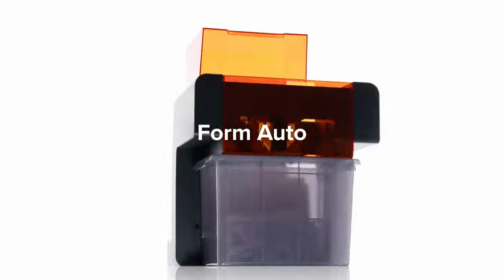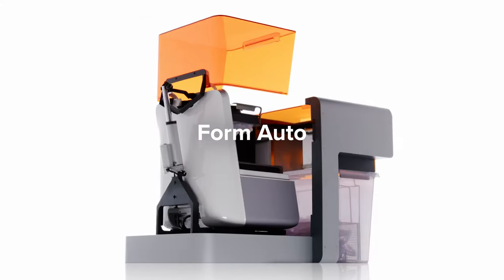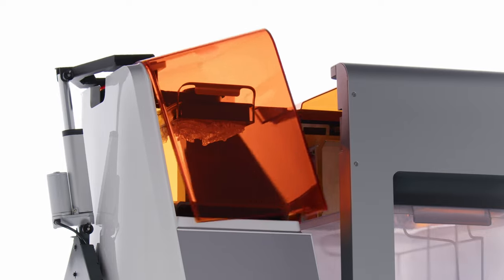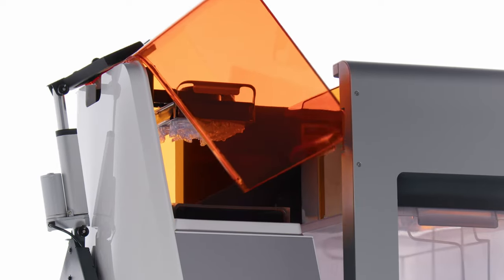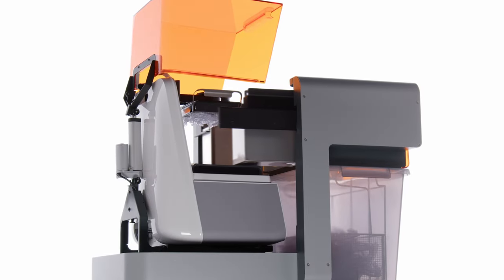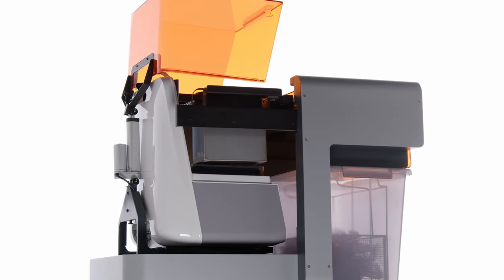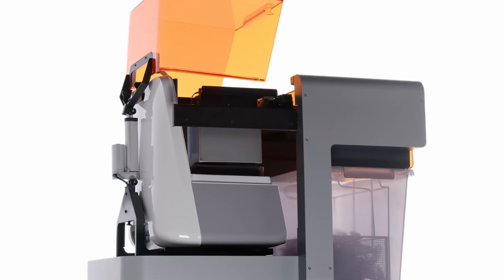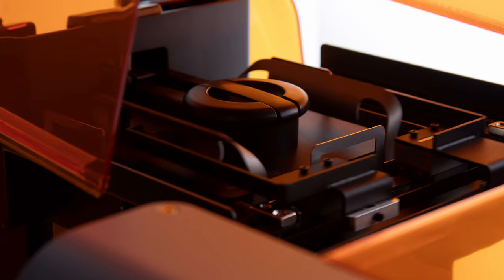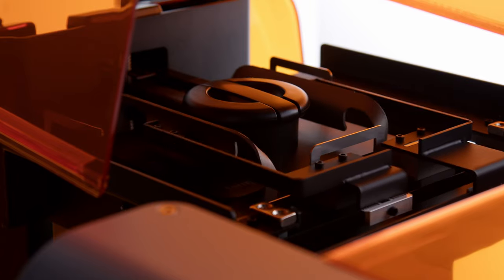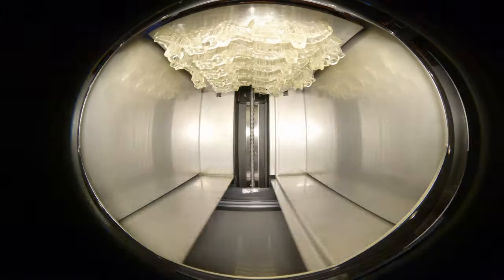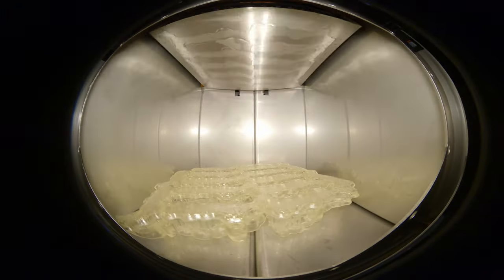At the center of the ecosystem is Form Auto, an extension of your 3D printer that enables continuous printing without interaction by leveraging Build Platform 2's patented quick-release technology.